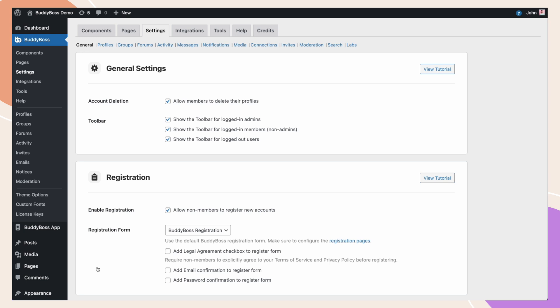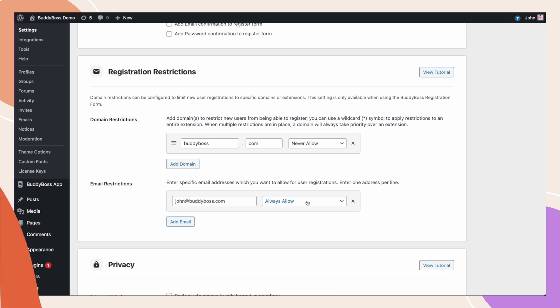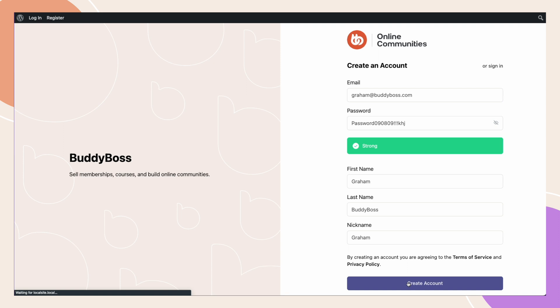Now, let's go over to the front end to show you what this looks like to your users. For this example, I have restricted buddyboss.com domain, but have allowed john at buddyboss.com. I'm on my registration page to create a new account, and I've filled all the boxes with sample details, here using graham at buddyboss.com. I'm now going to click Create Account.